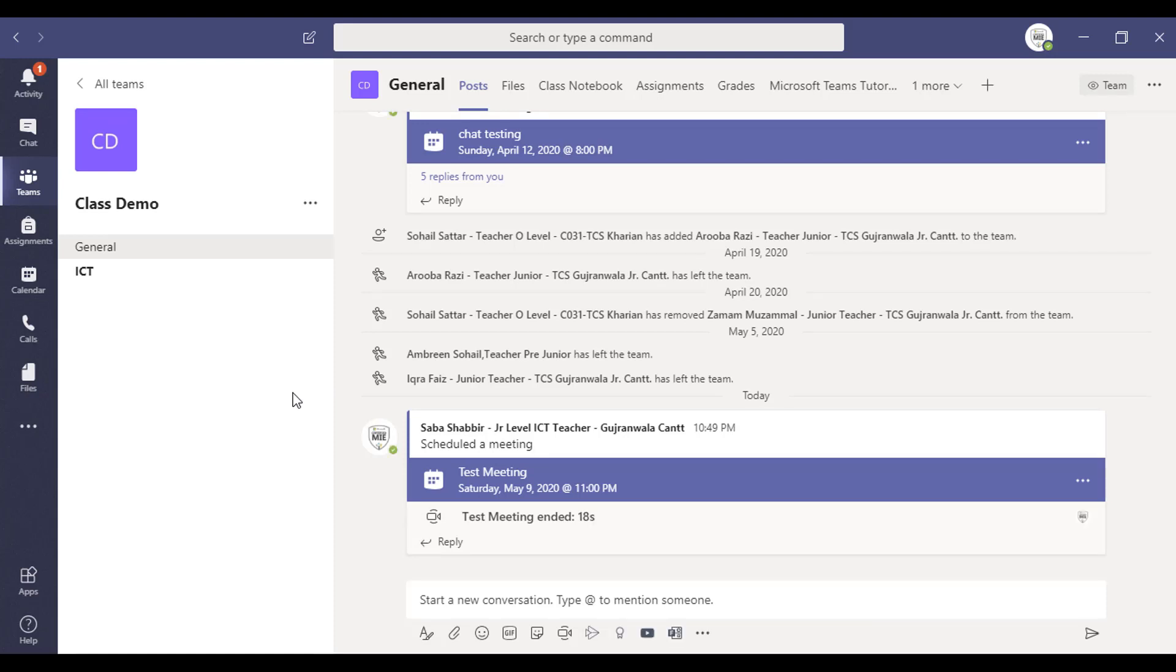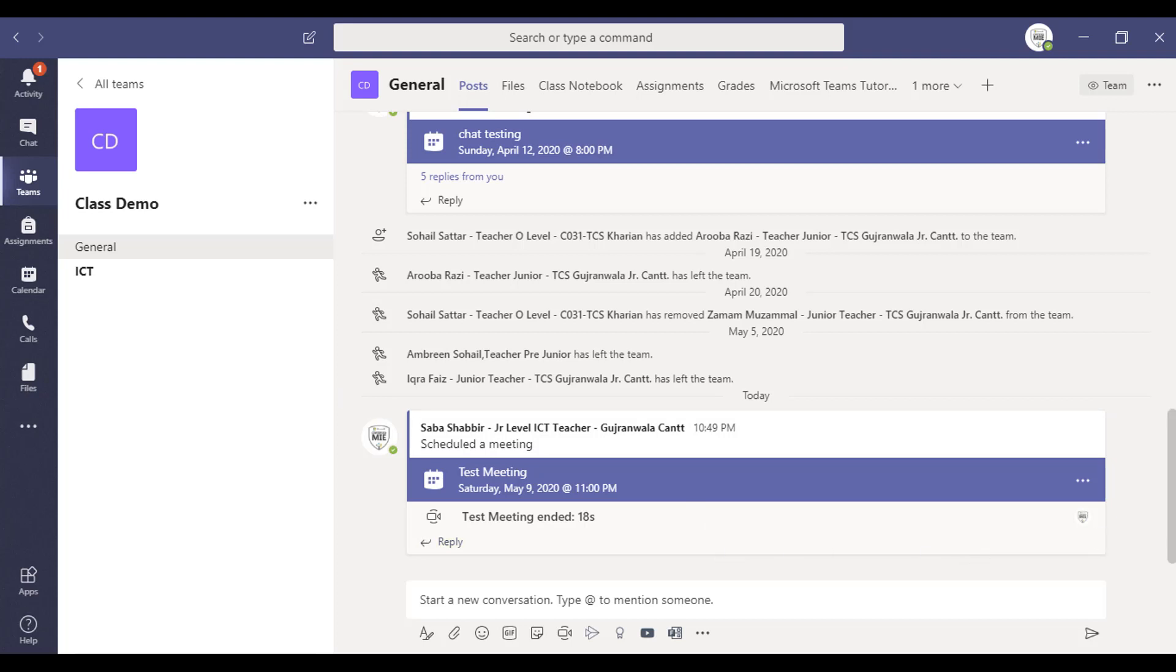This is one way. If you want to know the other way, how you can join your meeting as a guest, you can see my other video. I will mention that link in the description box. Hope it will help you. Bye bye.